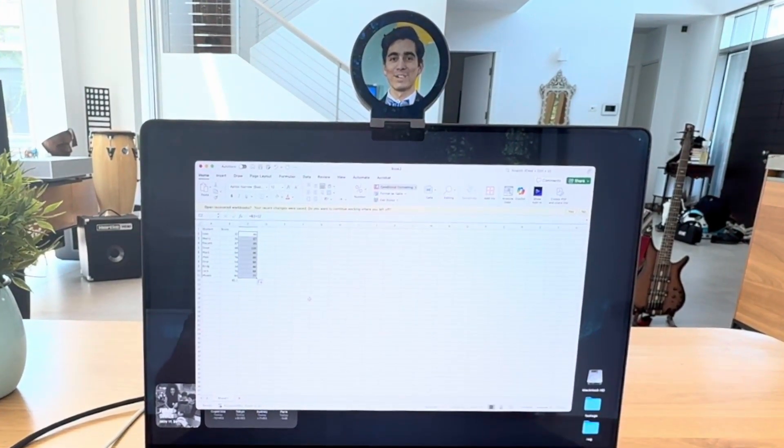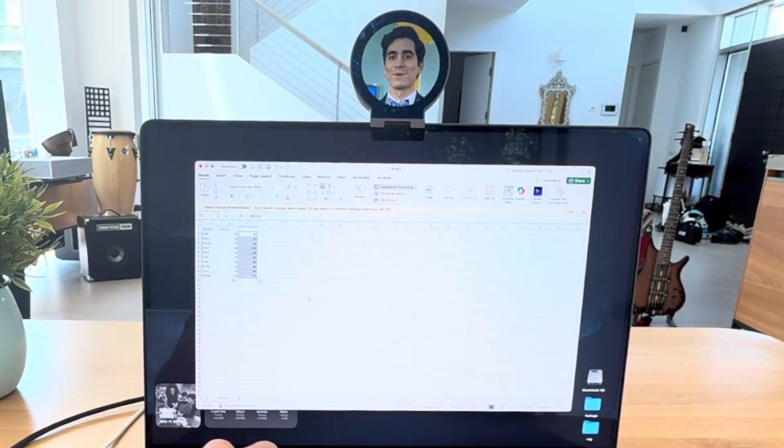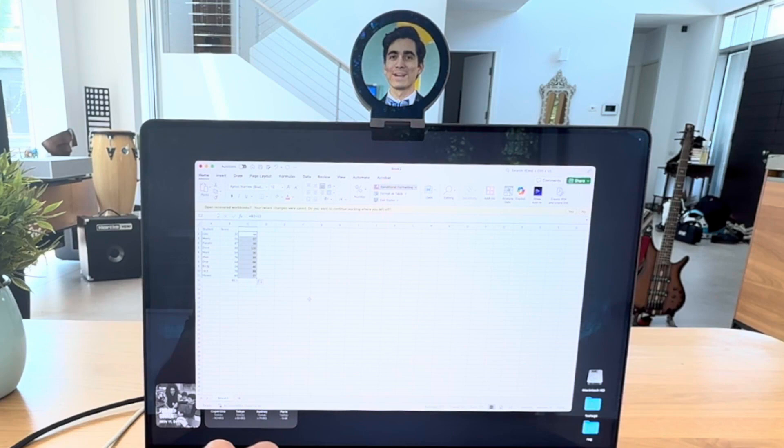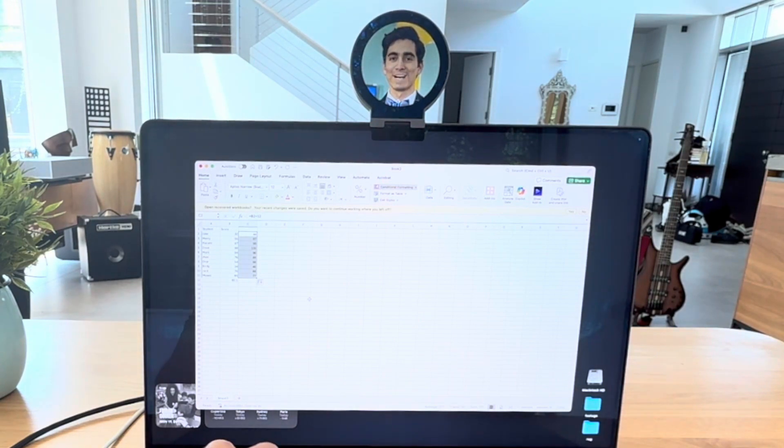A bar chart. You got it. First, highlight the student names and their scores. Then go to the Insert tab and pick your bar chart style. Need more details?